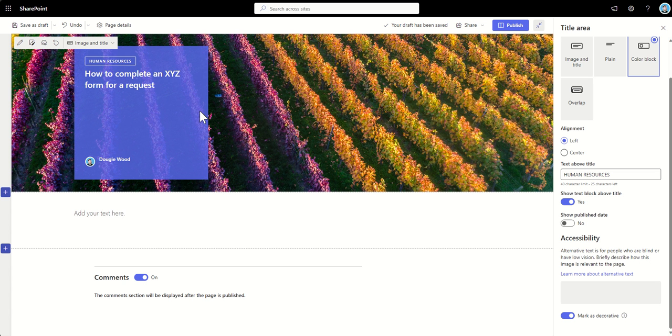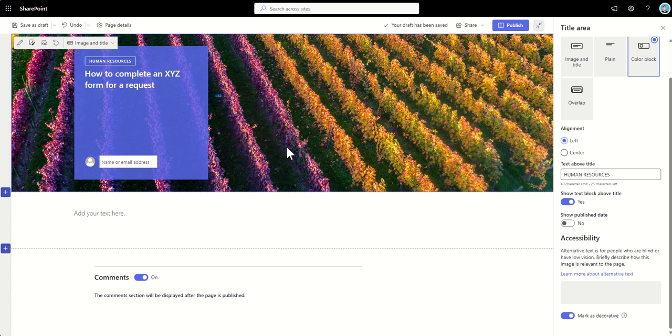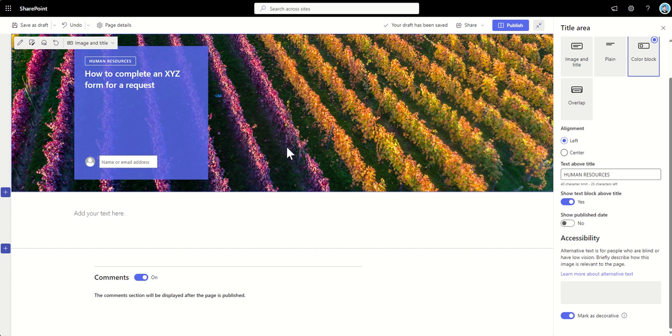So, the final thing I wanted to mention then about these header sections was this page author. Now, you can remove it by clicking on here. Now, people tend to remove this again if it's going to be something which is pages which are being created by a generic kind of SharePoint administrator who isn't necessarily going to be the main contact for this page if anyone's got any questions.